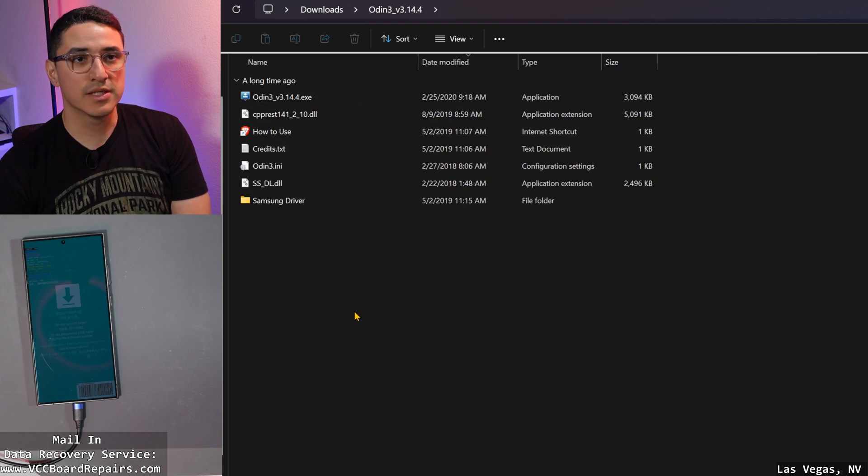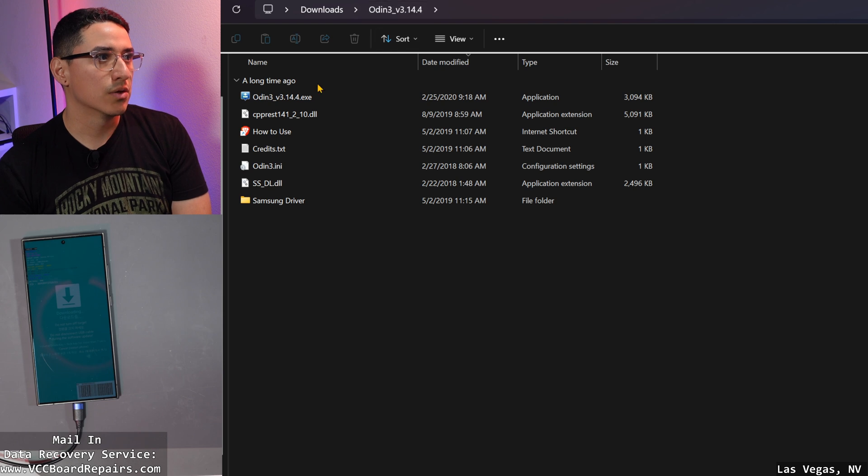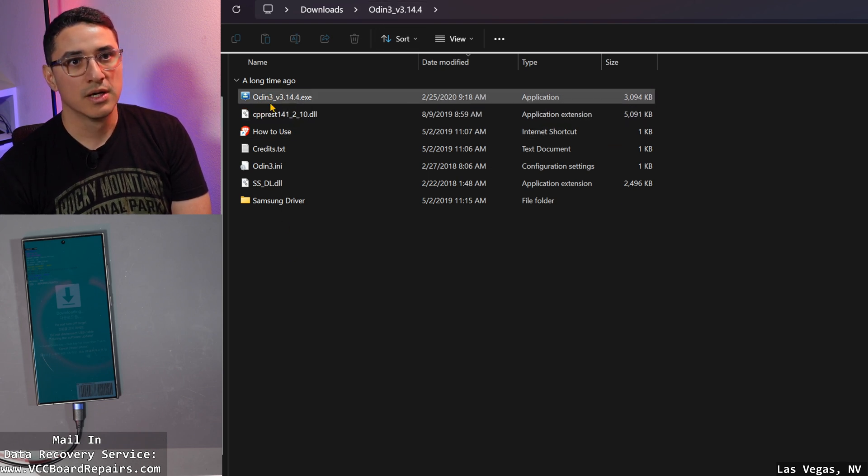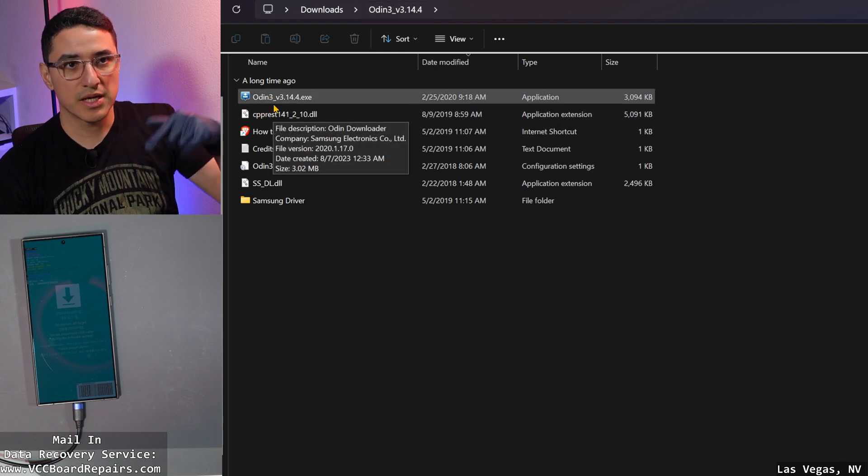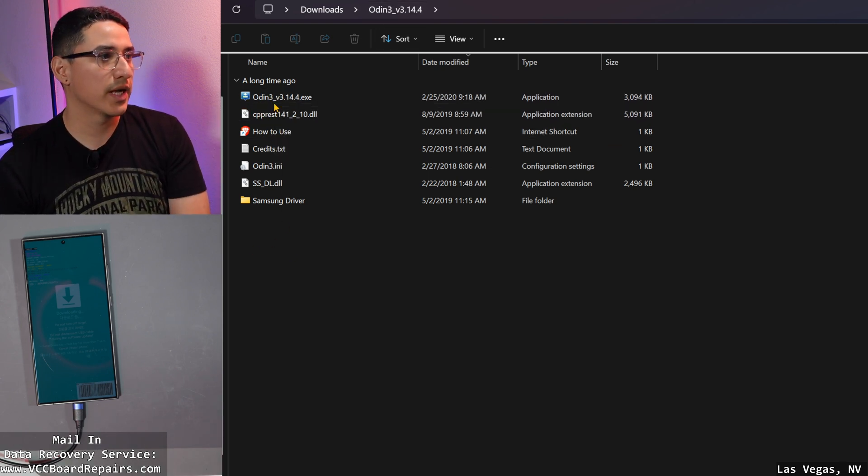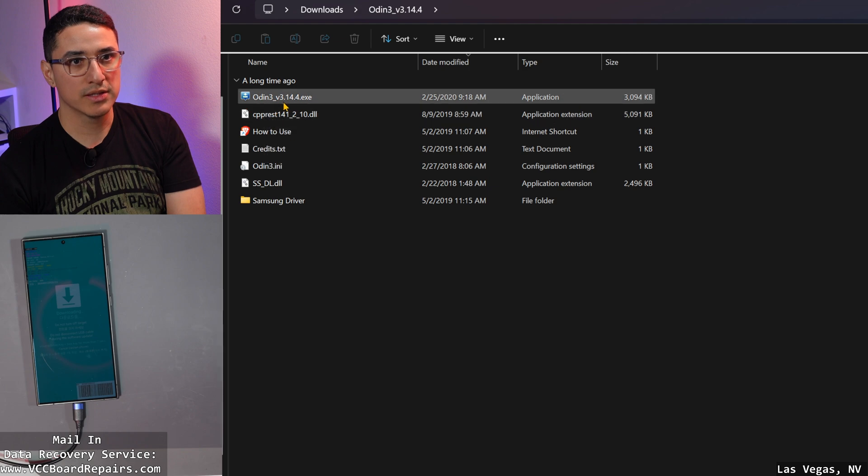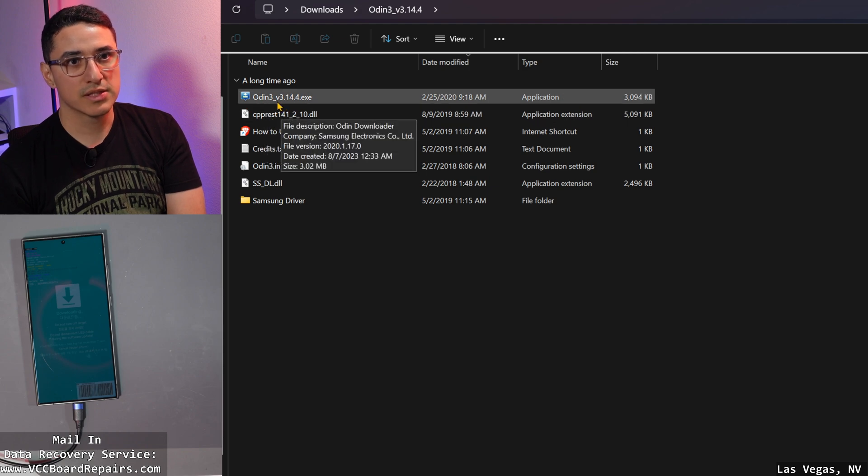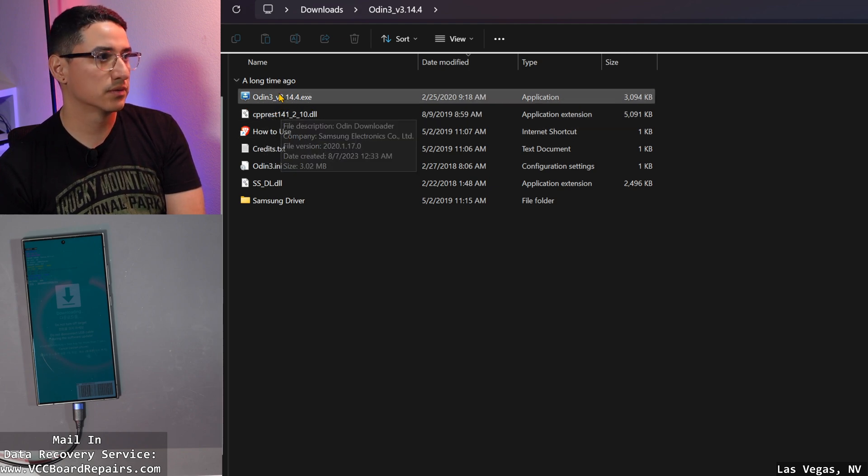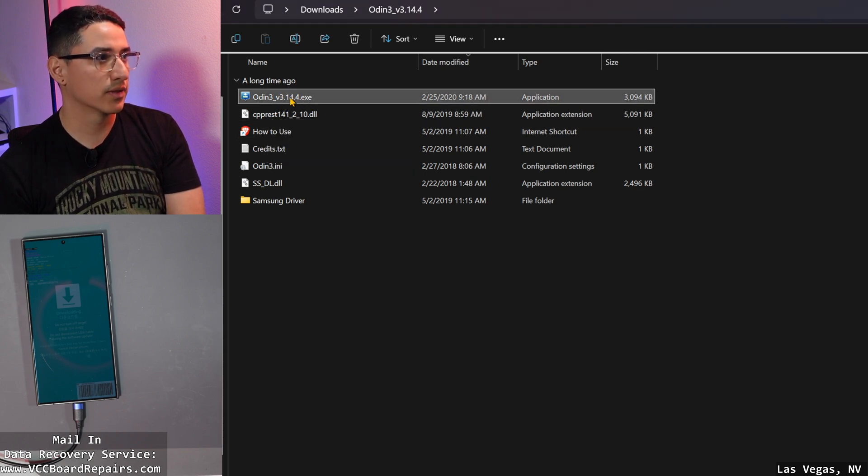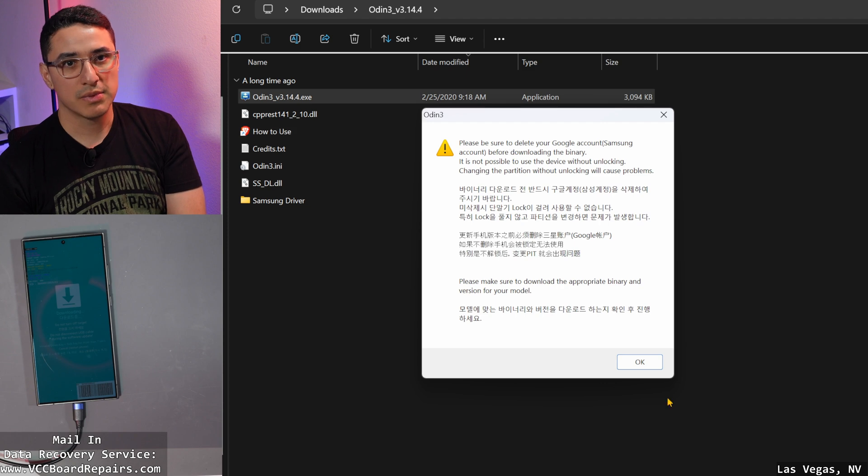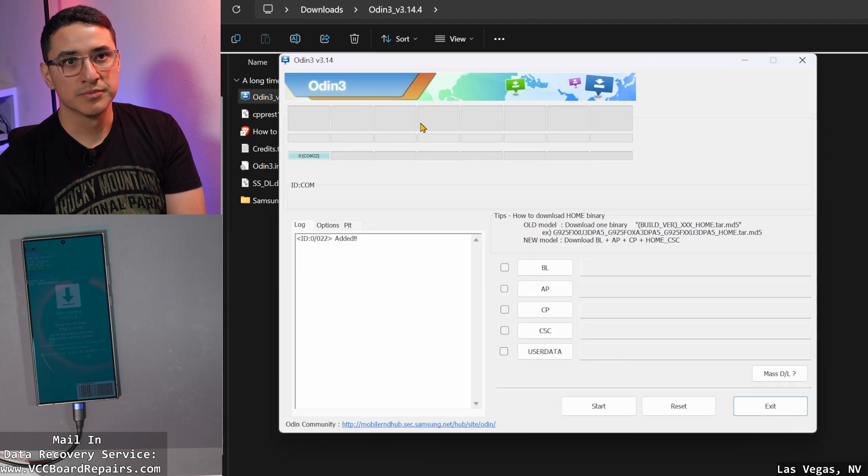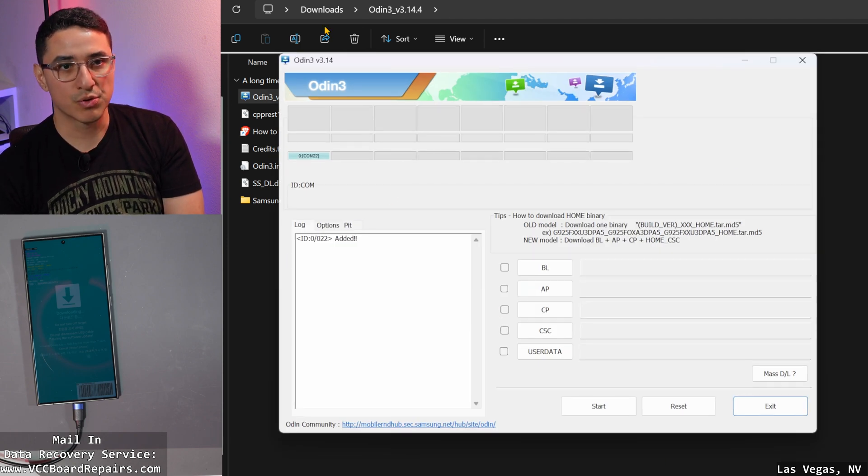The next thing is you're going to have to open Odin. If you just Google search Odin, I'll put a link down below on where to get it. This is the program Odin version 3.14.14. Click okay. And then this is the program.